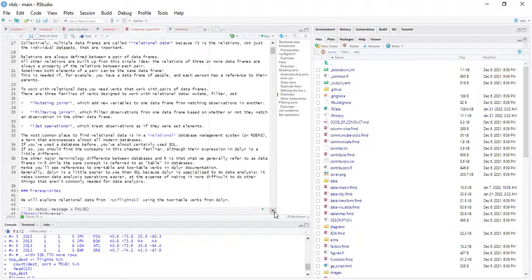One major terminology difference between databases and R is that we generally refer to data frames in R, while the same concept is called a table in databases. In Tidyverse, they even go ahead to call them tables here and there. Hence, we see references to one-table and two-table verbs in dplyr documentation.